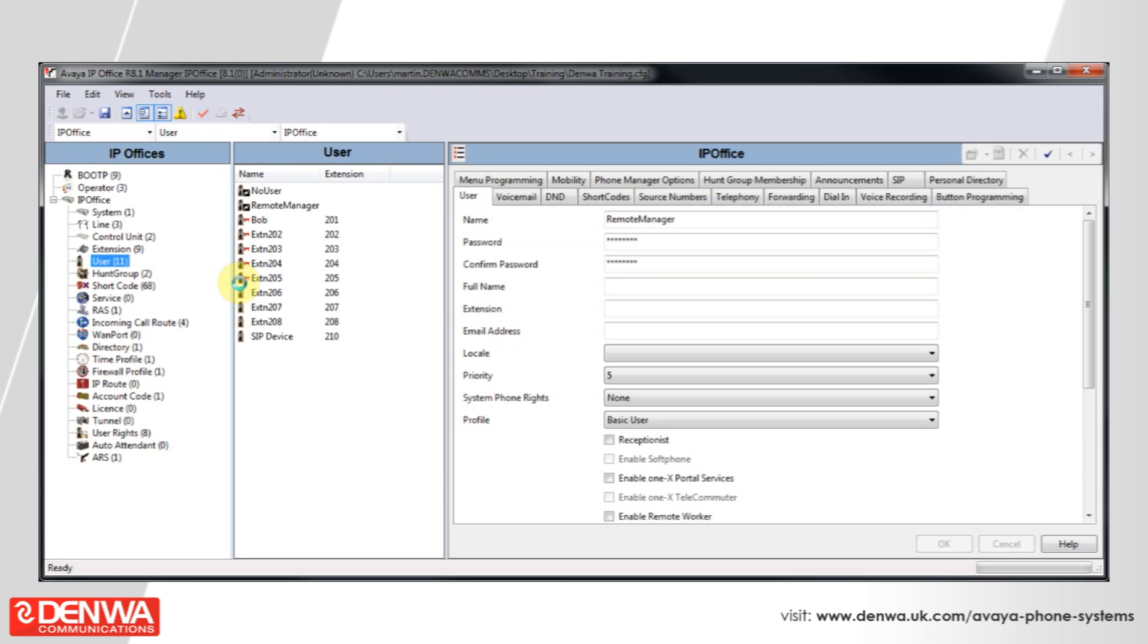Now input the number that you would like to send the calls to this user to, so in this example 7123456789, and press OK.